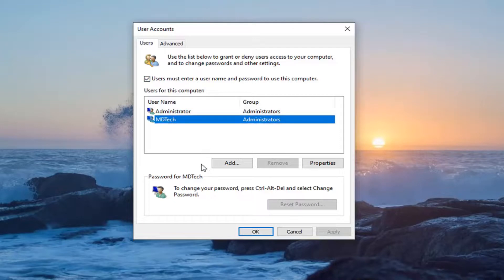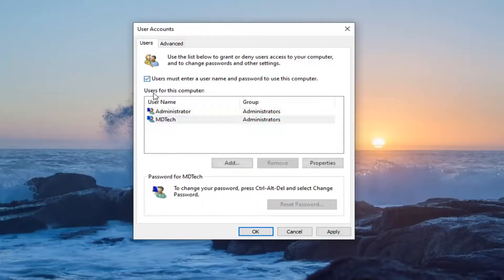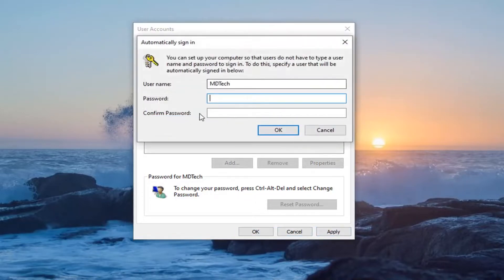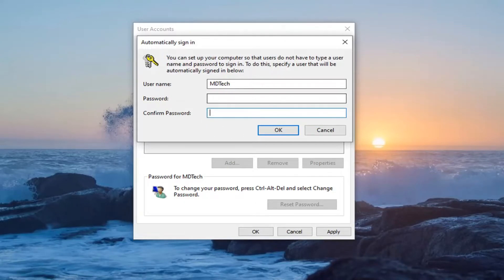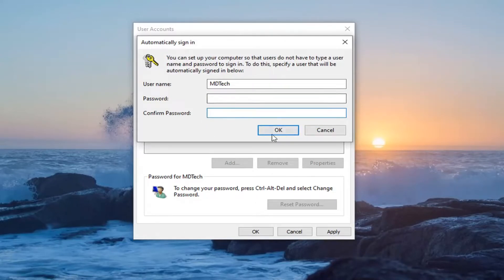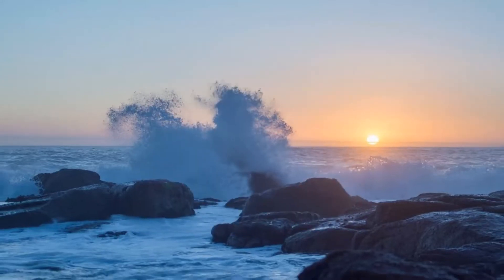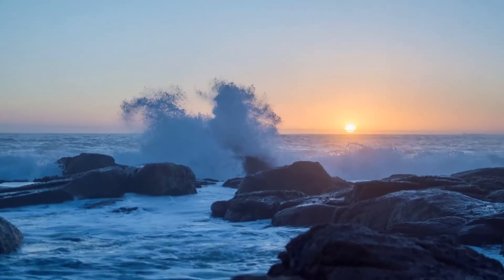So you can actually just change that so you just want to sign in automatically. Just uncheck the box and you'd have to enter in your current password and confirm the password. I don't have a password on this administrative account so I just leave it blank. But just to give you guys an idea. So just putting another potential fix out there for you.